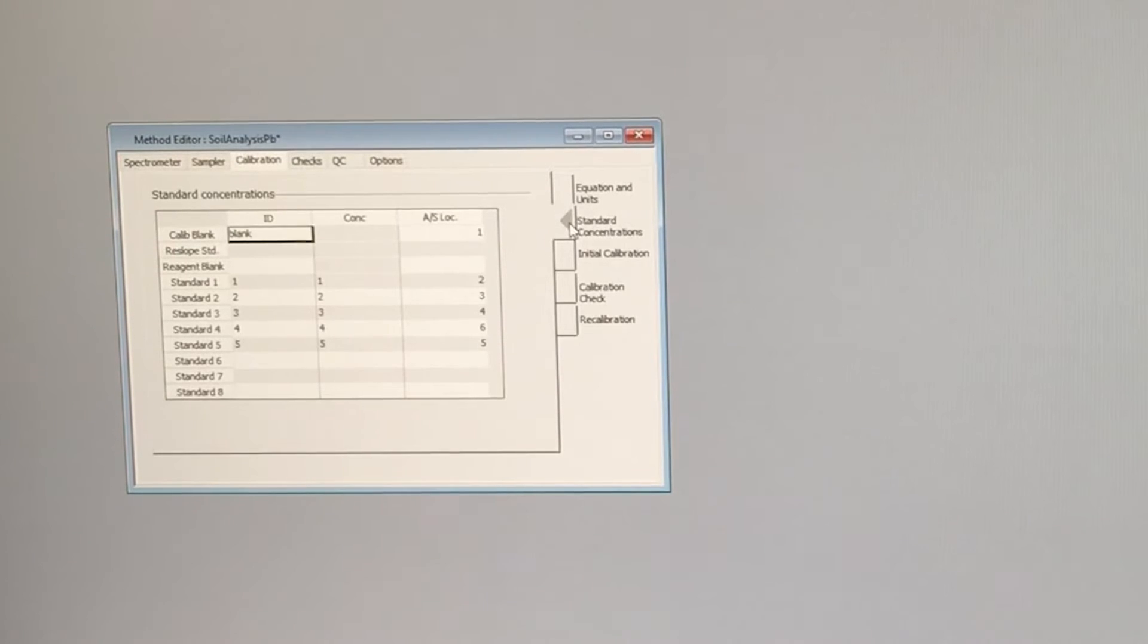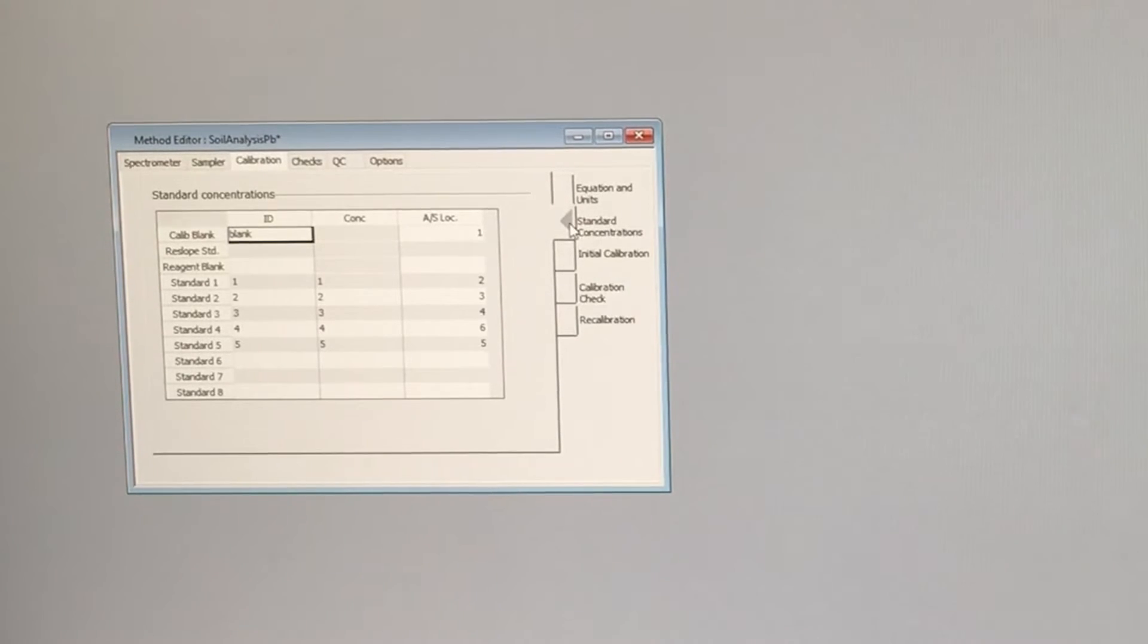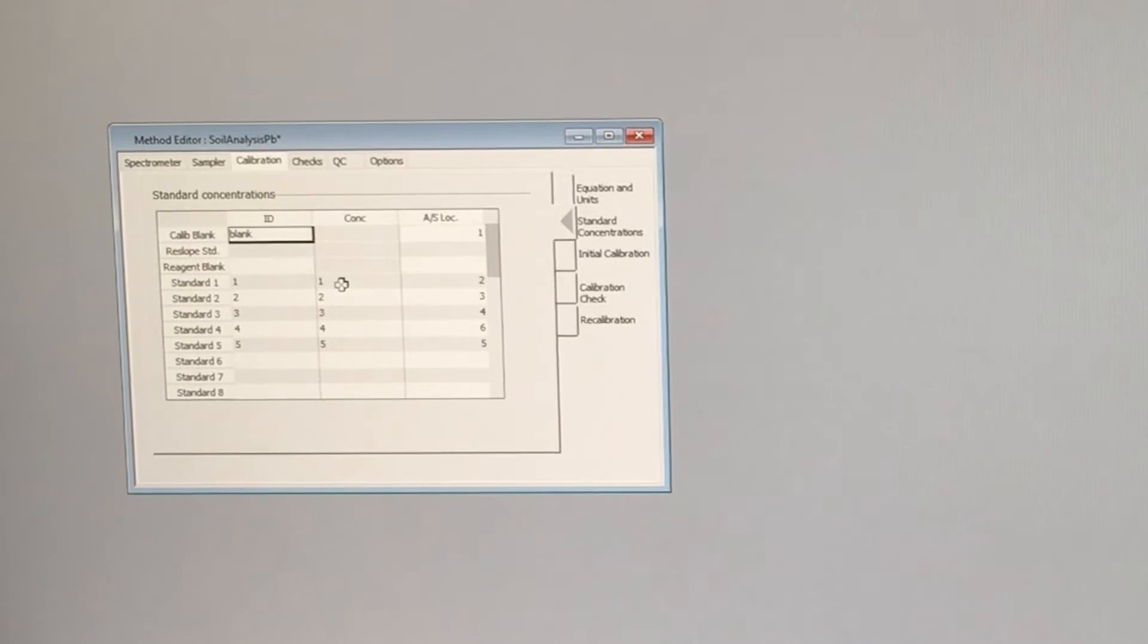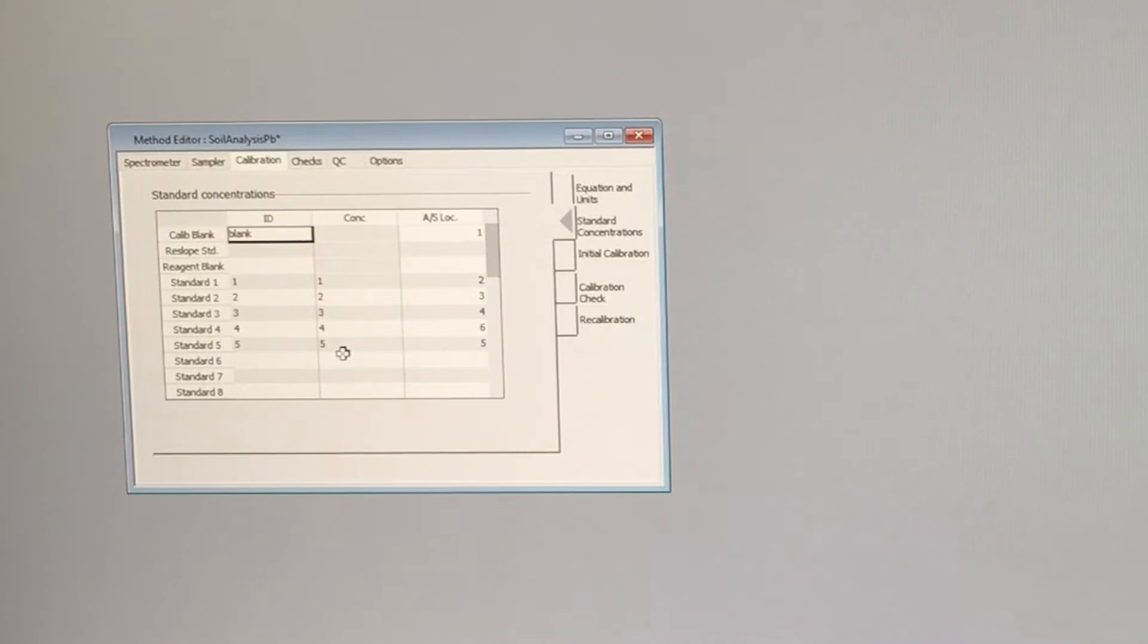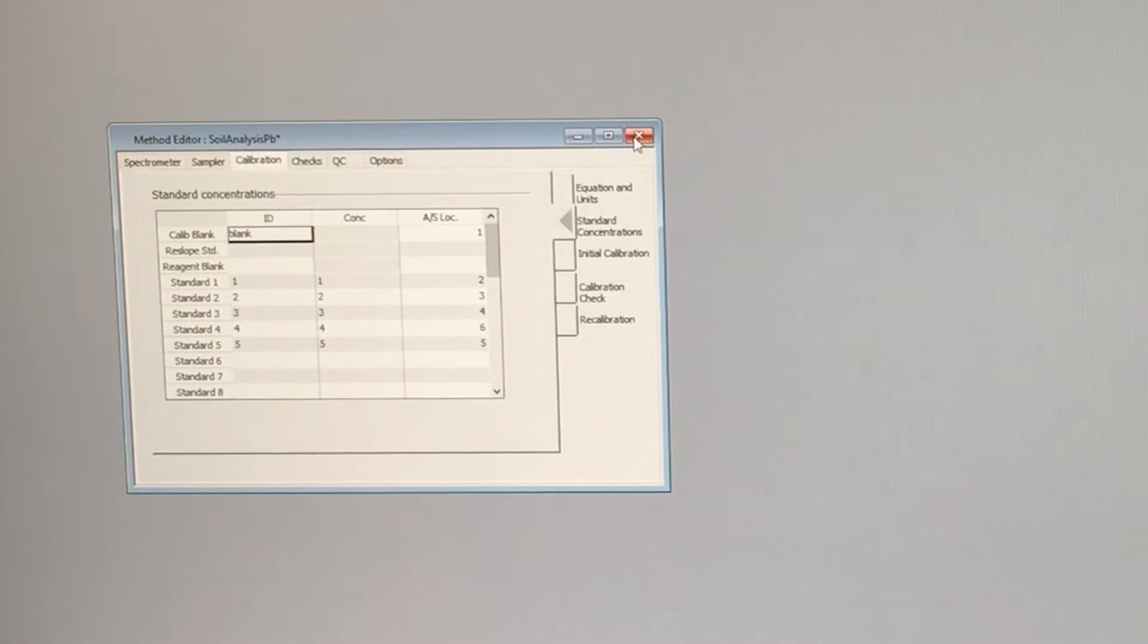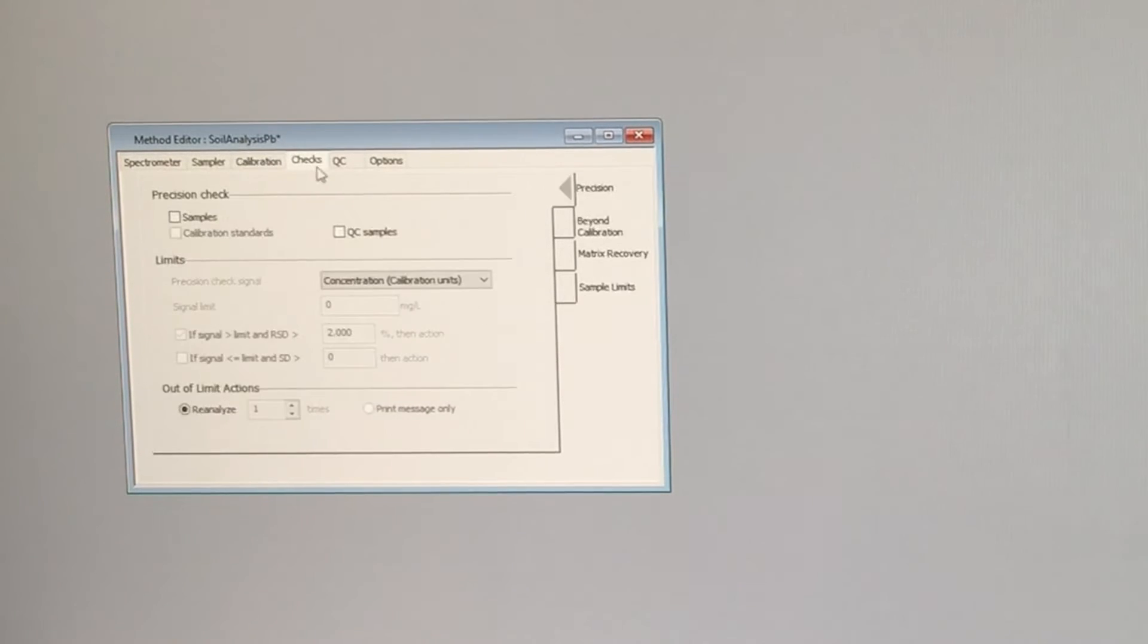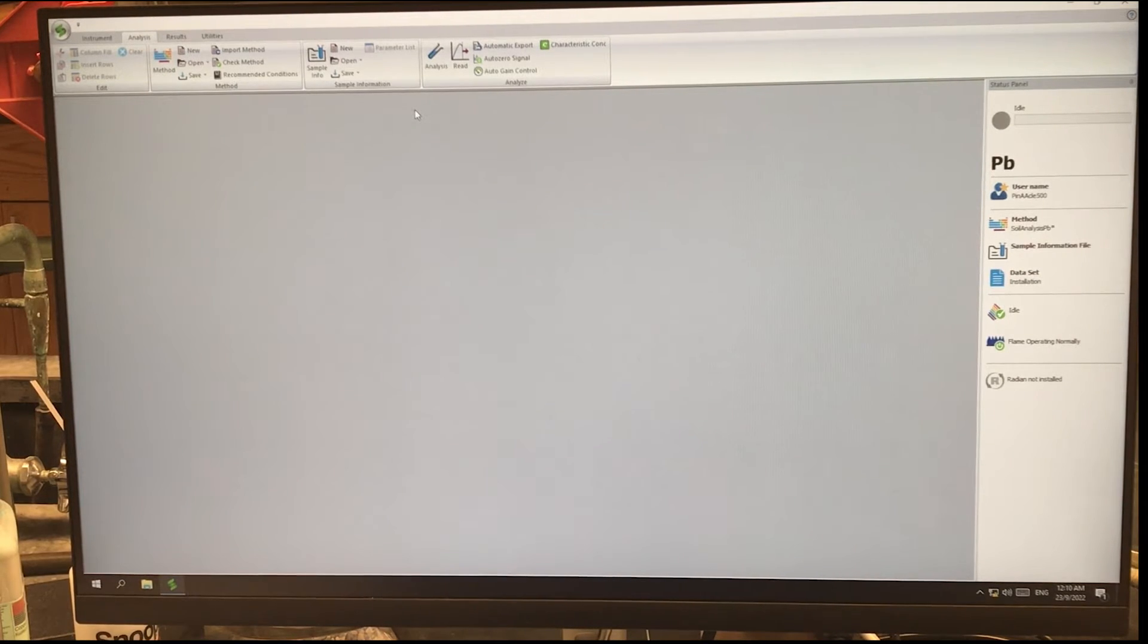In this tab, the standard concentrations tab, we can change any of the concentrations of the standards that we're running. Currently, we have set up to run a blank, which we were just calling blank, and then standards one through five, which correspond to one through five parts per million. So one part per million, two part per million, three part per million, four and five part per million. So we'll have five standards for our calibration curve. That's all we need to see in there. If you need to change those concentrations, you can do that in the method.